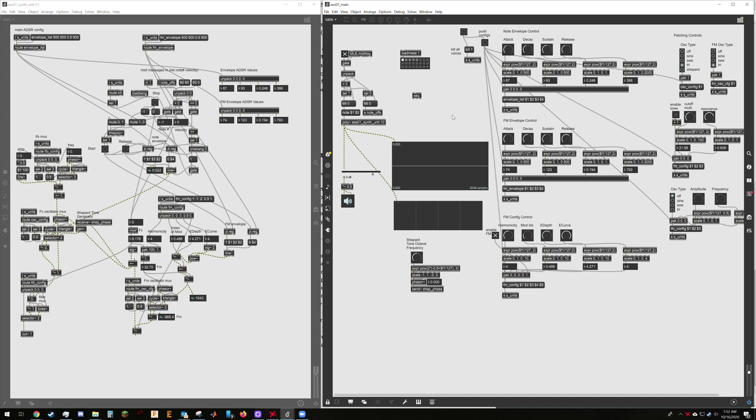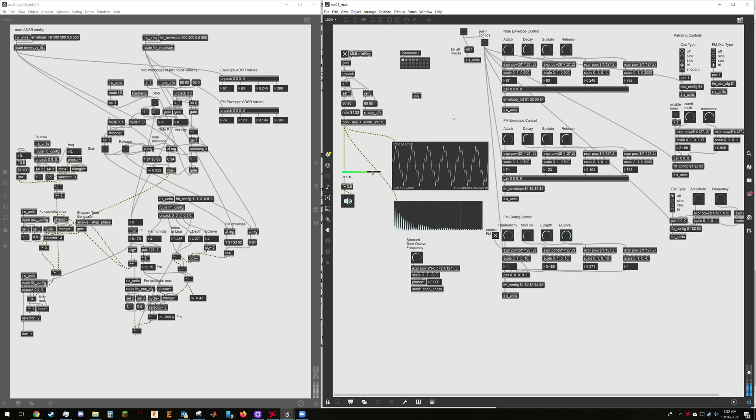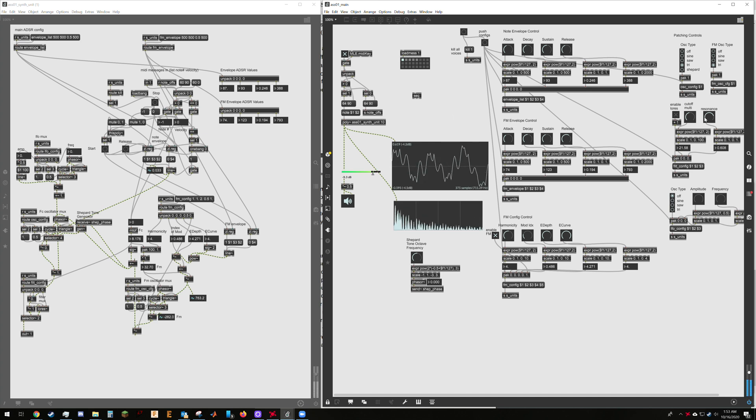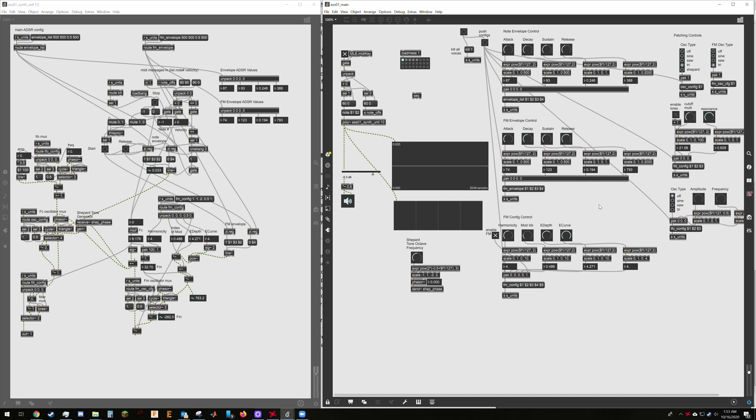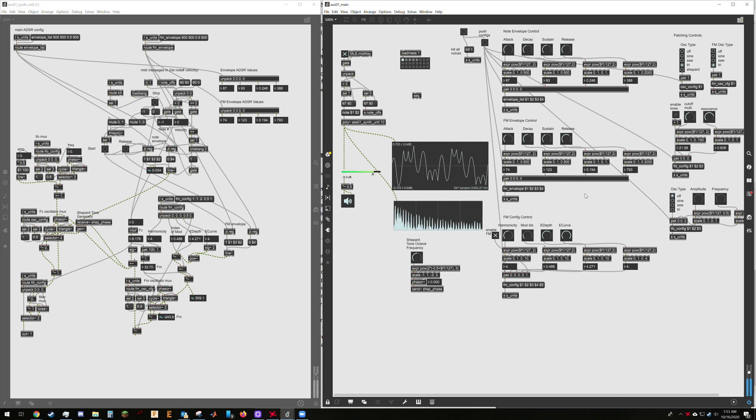So preset one is a triangle wave, FM modulated triangle wave. Nothing else really going on here. It's got harmonicity four.